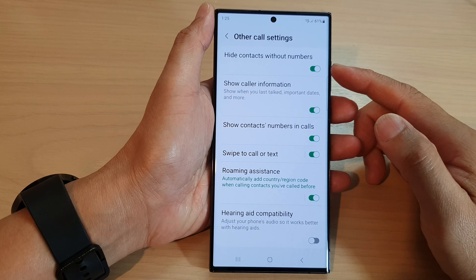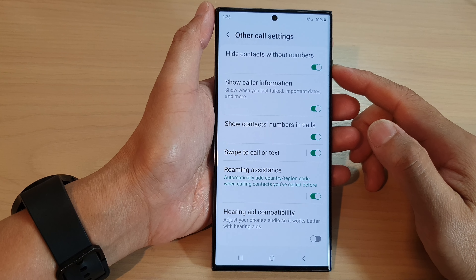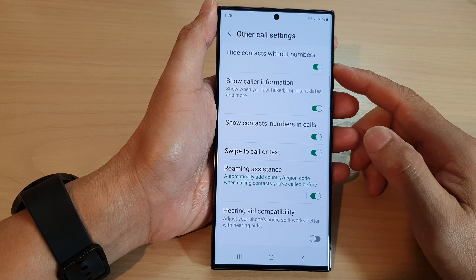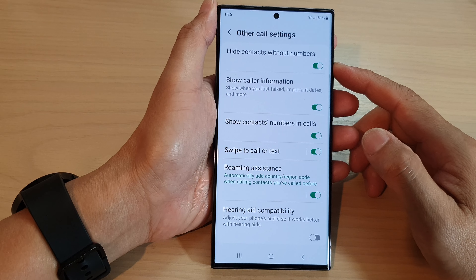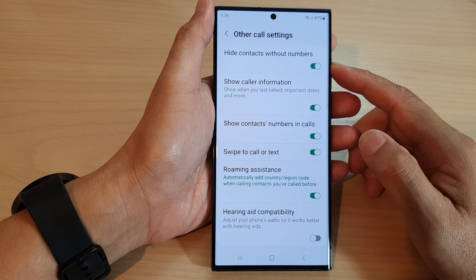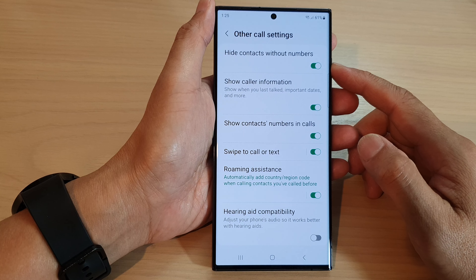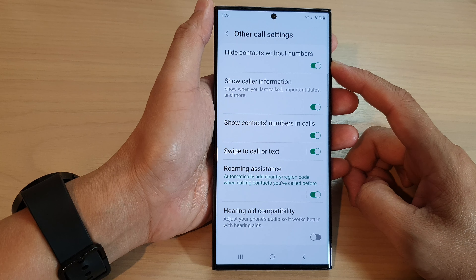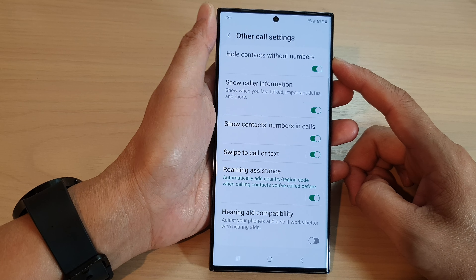Hey guys, in this video we're going to take a look at how you can enable or disable hide contacts without numbers on the Samsung Galaxy S23 series.